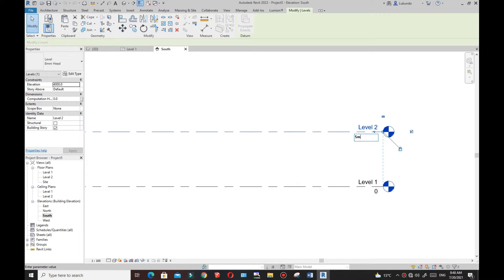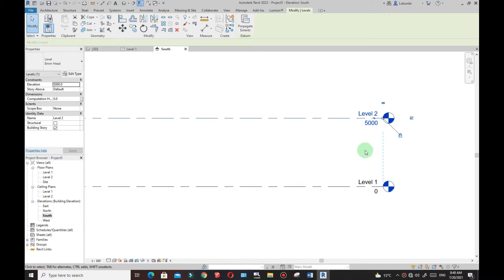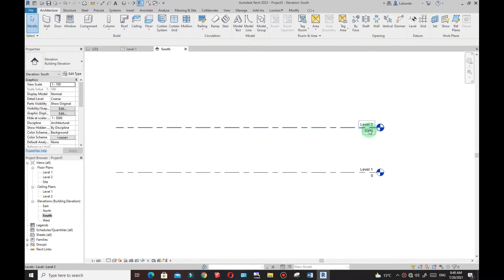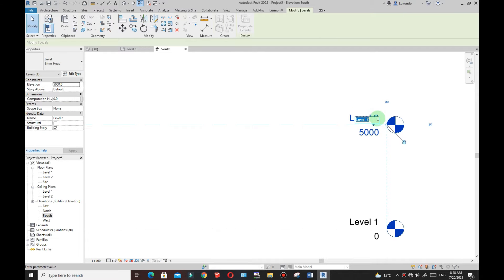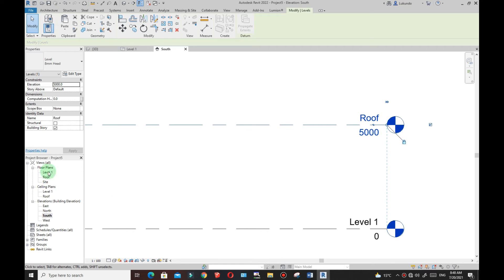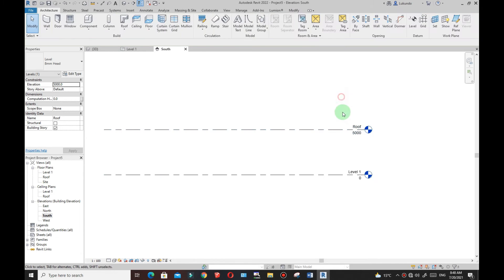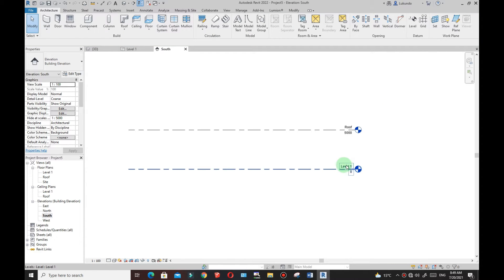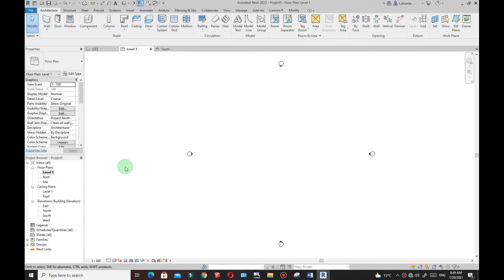As you can see it adjusts. Then I'll change the top level to Roof, click outside, and click Yes. If I click Yes, the level named Roof is going to appear right here. You can see the Roof right there. I'll go to Level One and double-click — you can see Level One appears there on top.